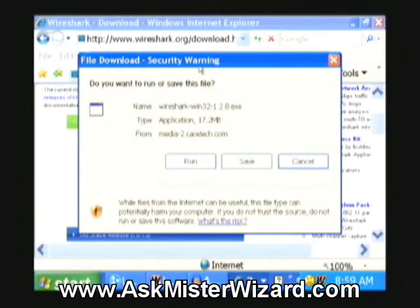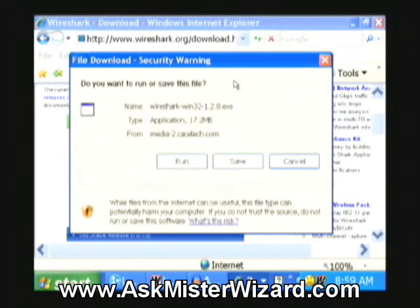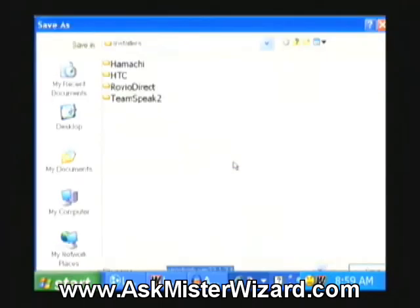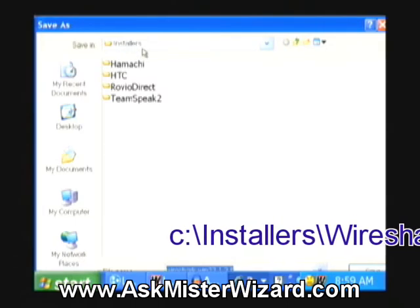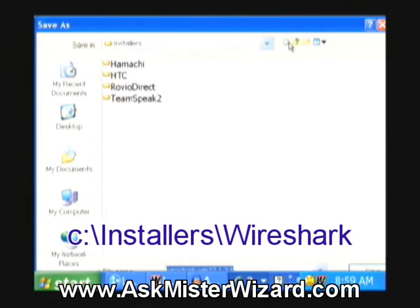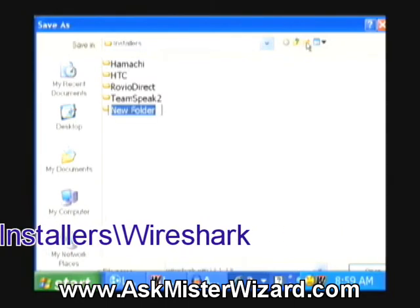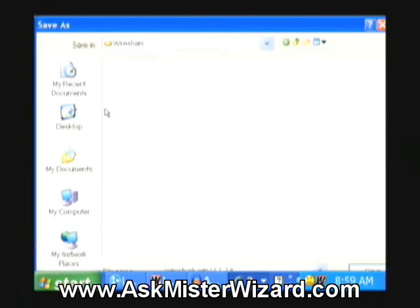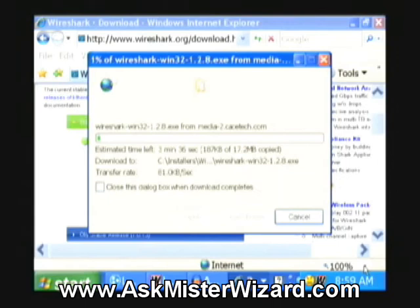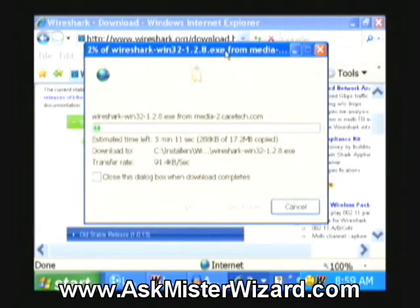Clicking that brings up a frame with the offer to save the download installer, a 17.2 megabyte download. So I'm going to click save. It asks me where I want to save it, and I normally save all my installers in an area on my C drive called installers, in which I'm going to create a new folder named Wireshark, W-I-R-E-S-H-A-R-K. Entering that folder and clicking save will cause it to be downloaded.